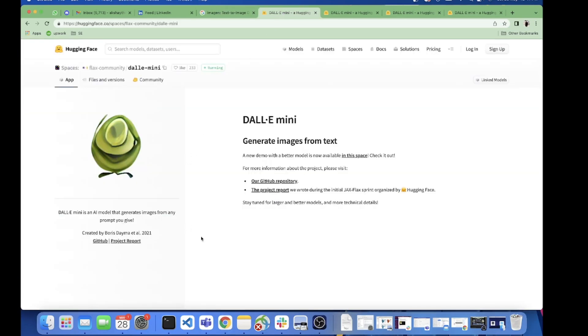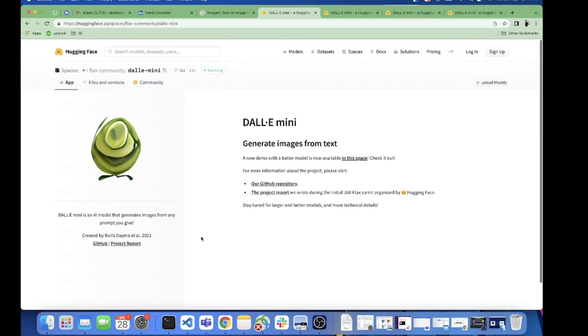I've already made a video on testing Dallymini and I feel that if you really want to know about Dallymini you can watch that video - the link is present in the description.